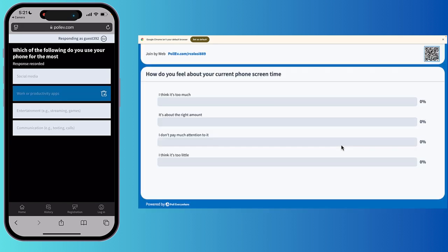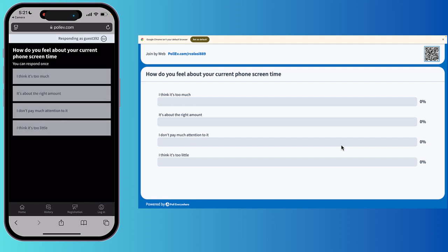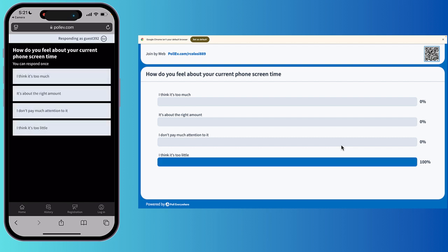Again, how do you feel about your current phone screen time? I'll just say this one, I think it's too little, right? Okay, so now that is finished.